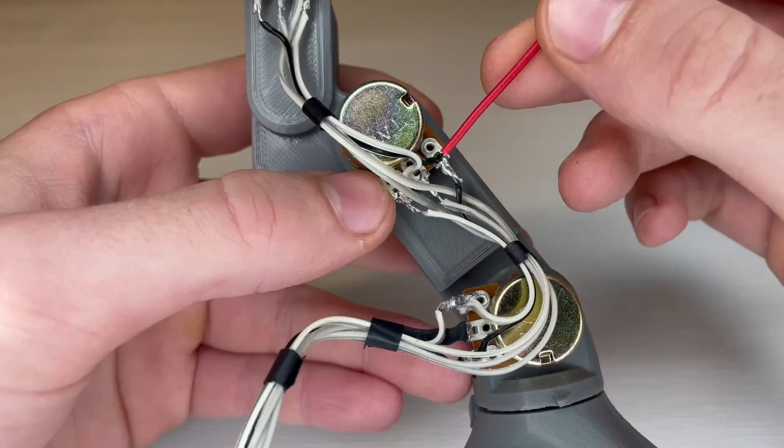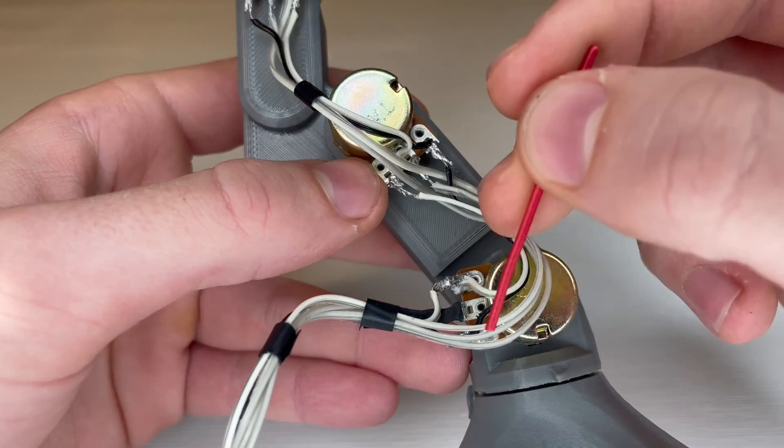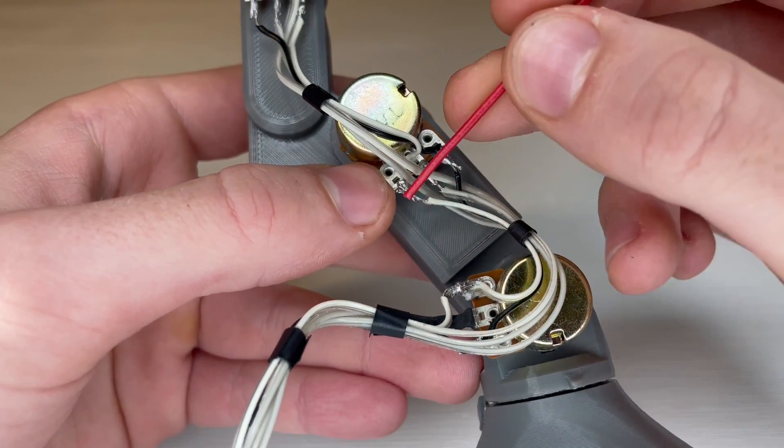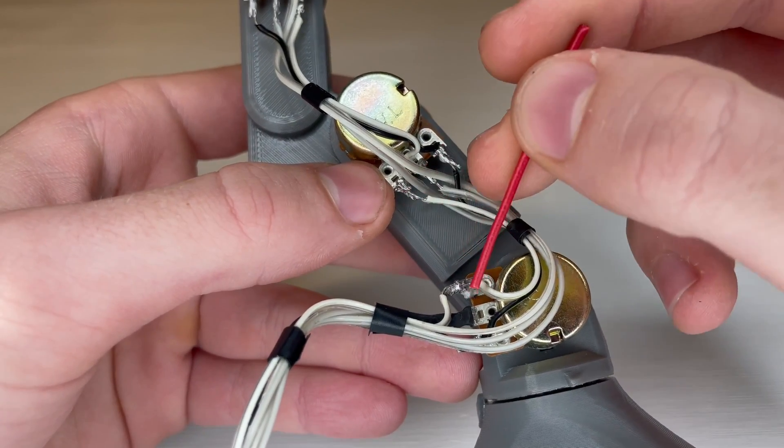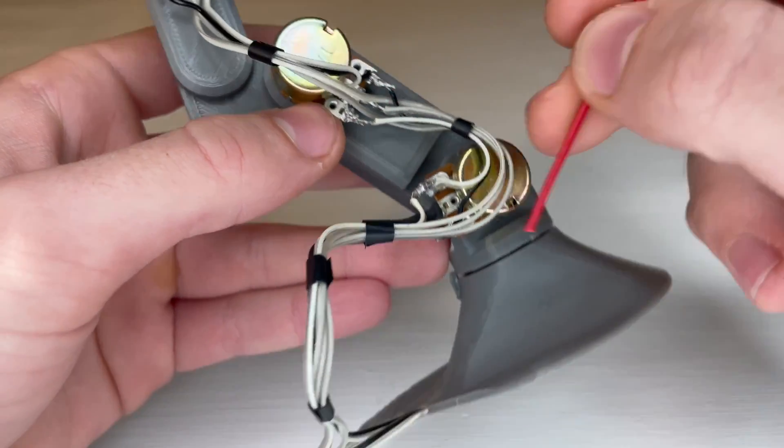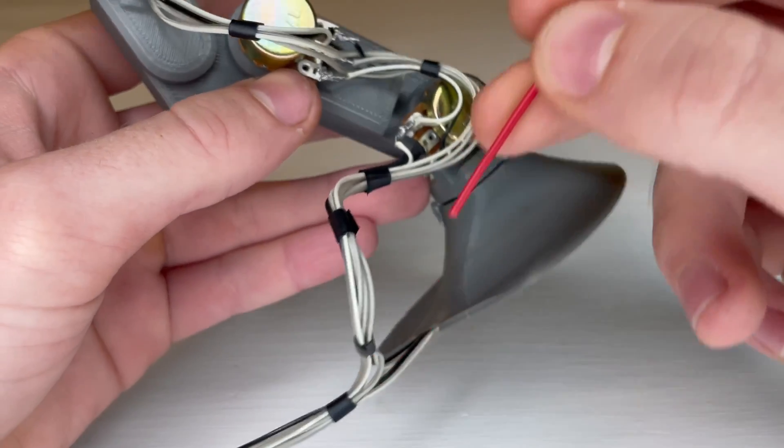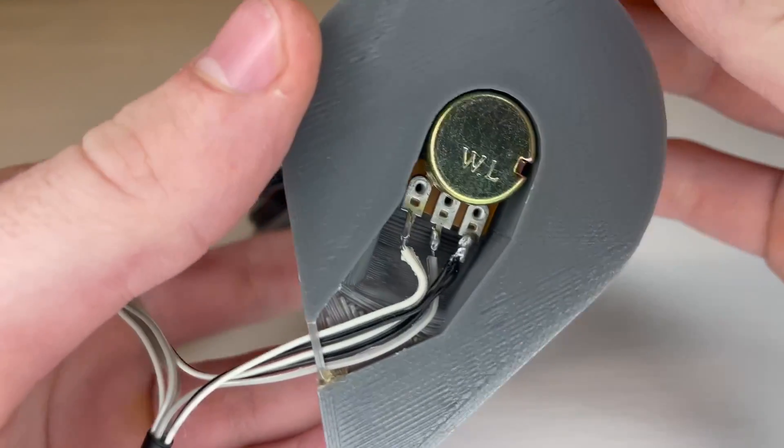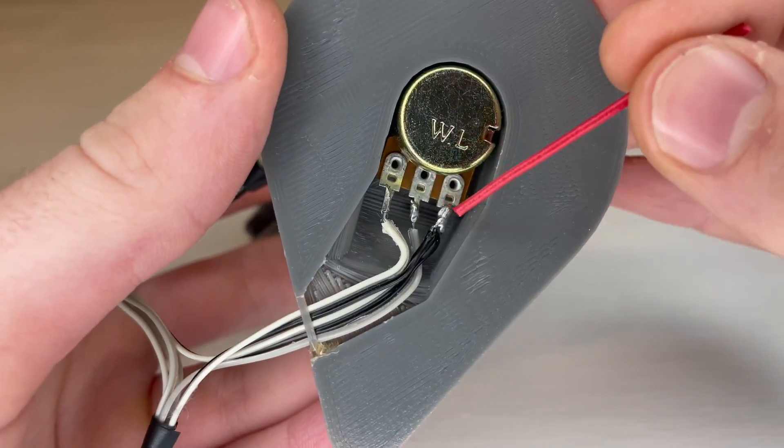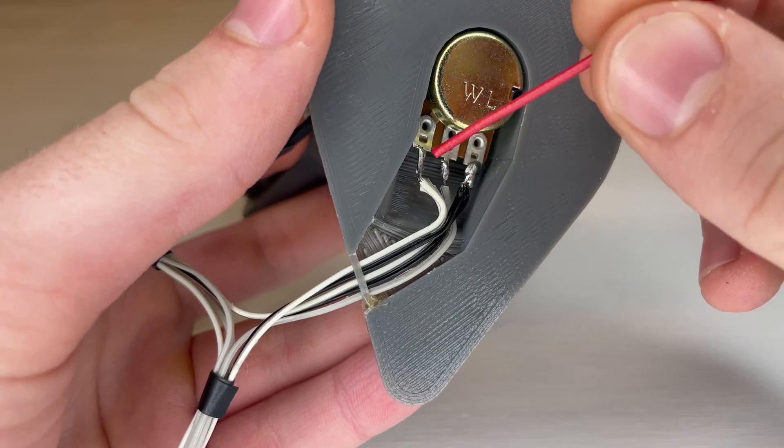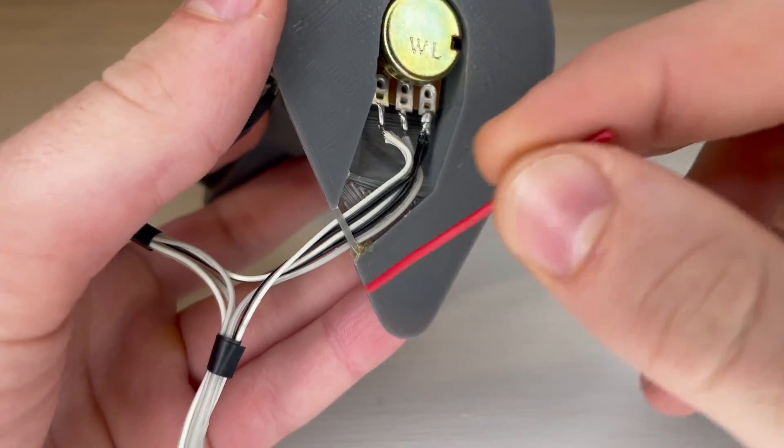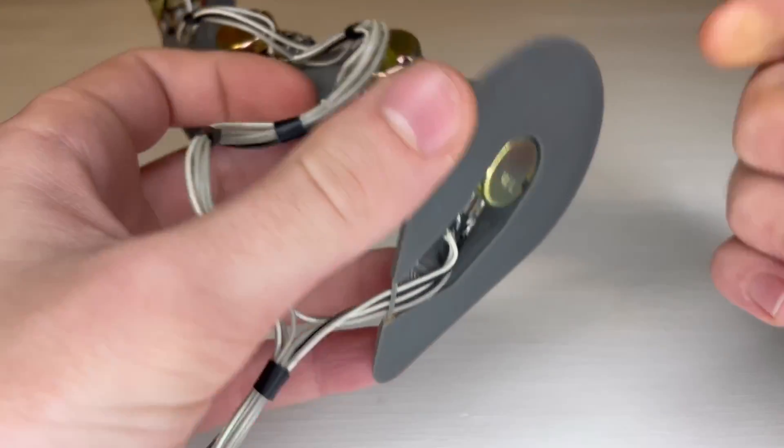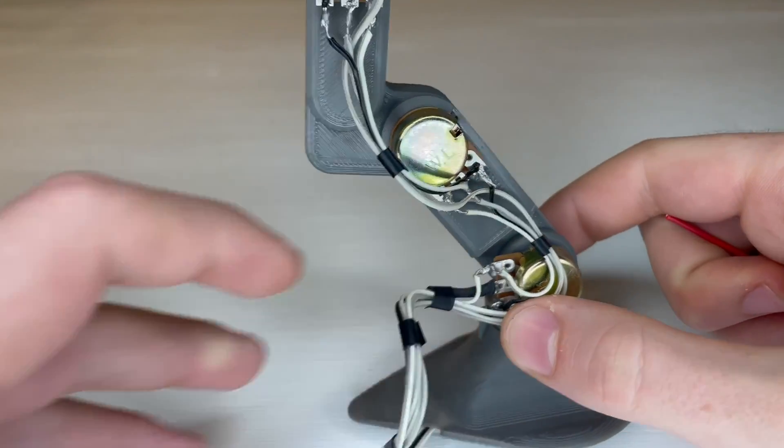So that process of ground going to the next ground, and positive going to the next positive, and then the signal wire going all the way through just repeats throughout all the potentiometers. And then the ground and the positive wire from the last potentiometer go directly to the connector.